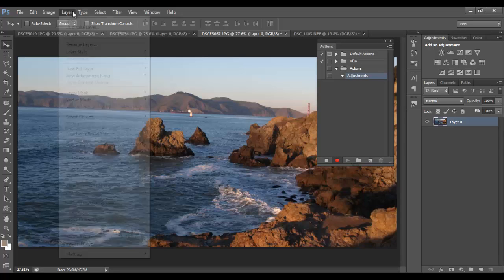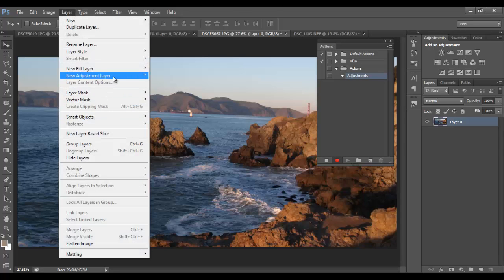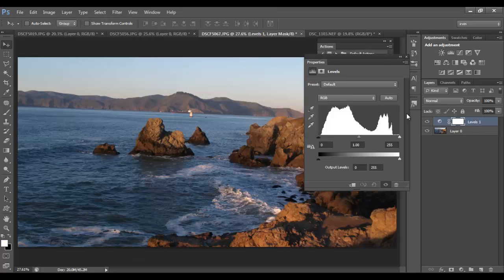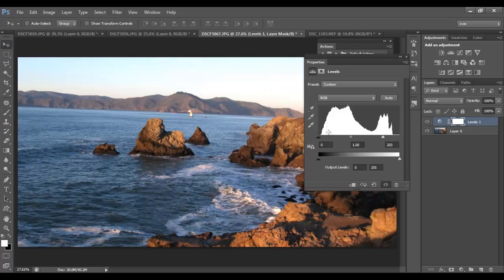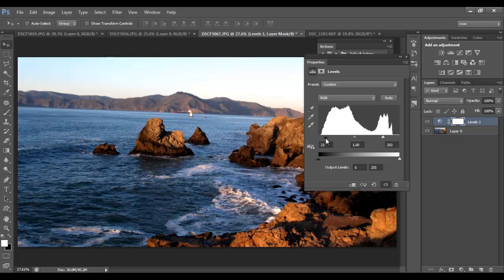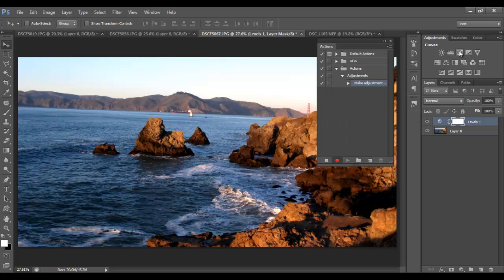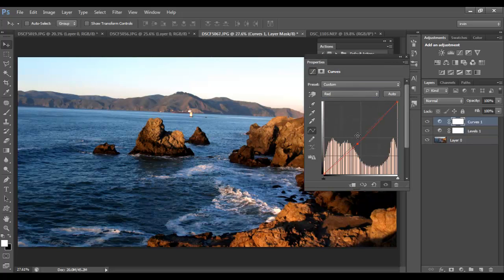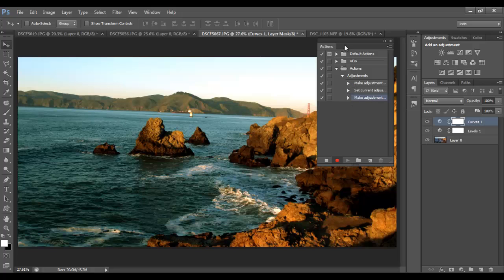I'm going to go to Layer and add an adjustment — let's do a Levels adjustment. We'll change the contrast of the image. Let's go ahead and add something else as well. As you can see, Photoshop is recording everything that we're doing — it shows here that it created an adjustment and then made another adjustment.